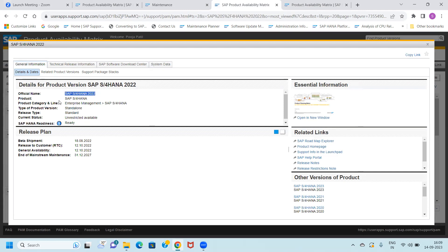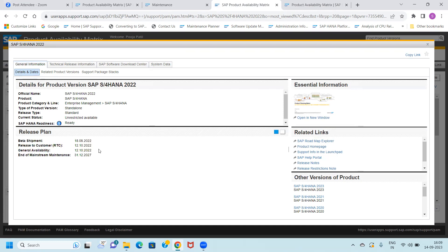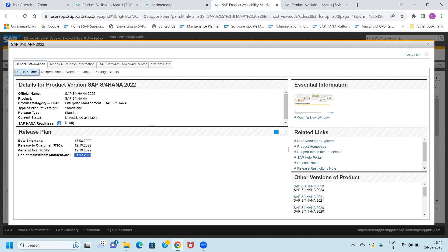Here you get the official product name, what is the general availability date, what was the beta shipment date, when it was built, when it became generally available for download and use, and when the support and maintenance is ending — for example, 13/12/2027. So all information is available at one place. This is very general and basic information.